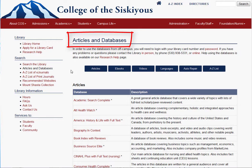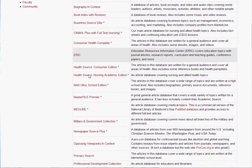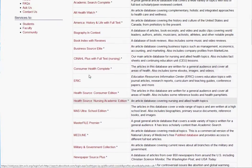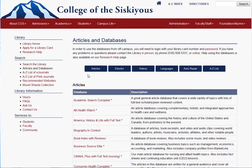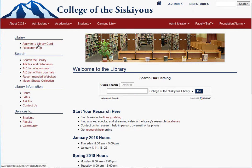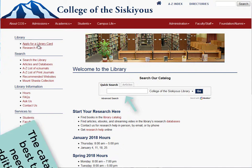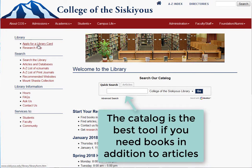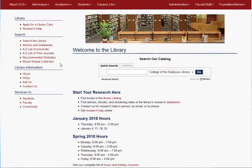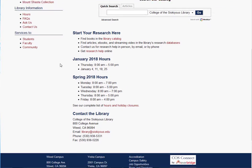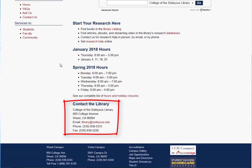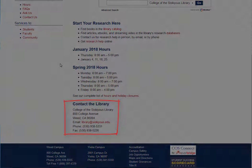You will get a lot more results, have more powerful searching options, and you won't have to deal with View Now links that don't work. If you want books and videos as well as articles, then the library catalog can be a great place to start your research. If you have any questions, please feel free to contact the library. We really enjoy doing research and we're always happy to help you out.